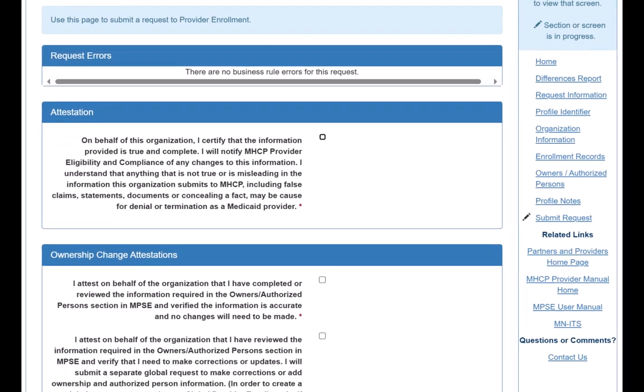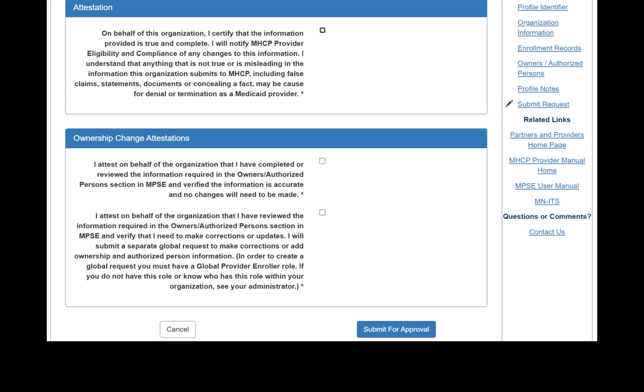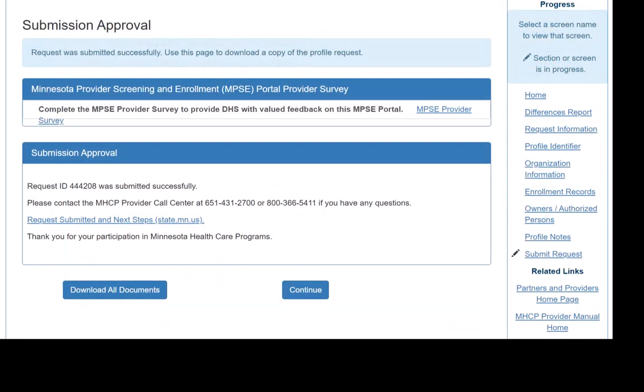We don't have any errors, so we click the Attestation boxes on this page and click the Submit for Approval button at the bottom of the screen to complete our request. This opens the Submit Approval page.